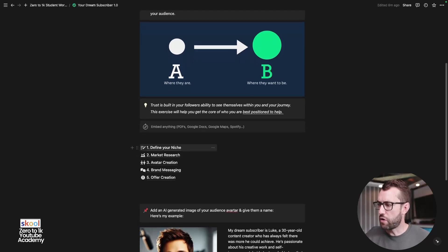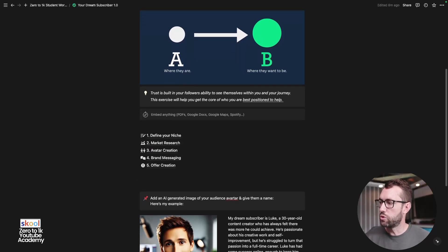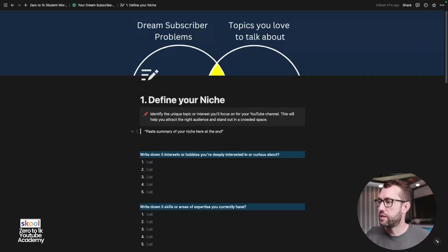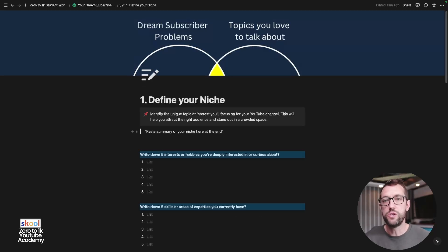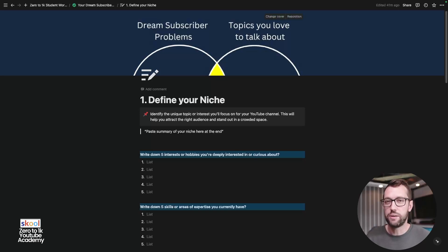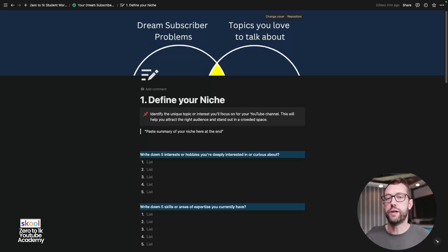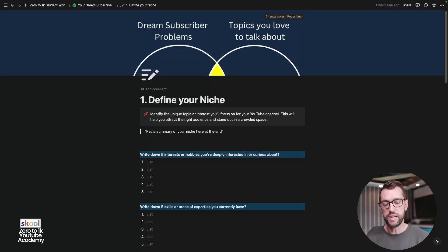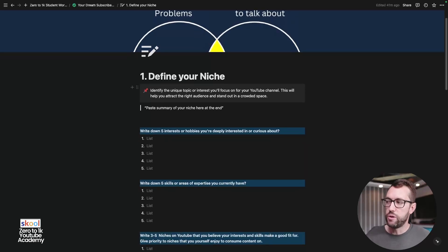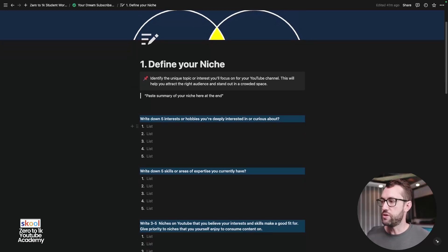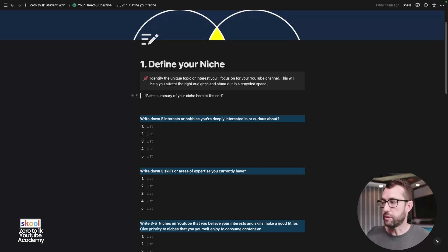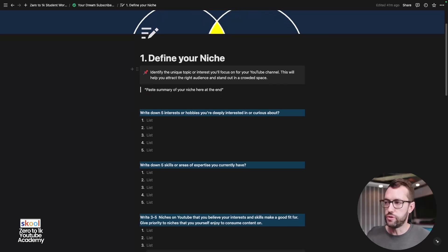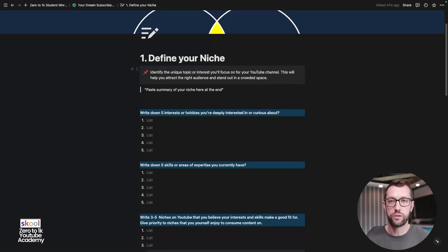Trust is built in your followers' ability to see themselves within you and your journey. This exercise will help you get to the core of who you're actually best positioned to help. And there are five steps in this course right here, and we're going to go across all of them briefly. So the first step in this lesson is to define your niche. So I've got a graphic at the top here and at the bottom to remind you of what I'm getting at with this lesson, and that's identifying your dream subscribers' problems and identifying topics you love to talk about, and we're trying to find the intersections between the two to basically define your niche.